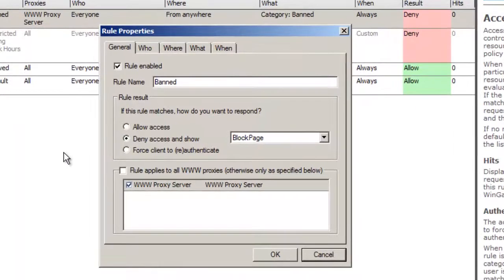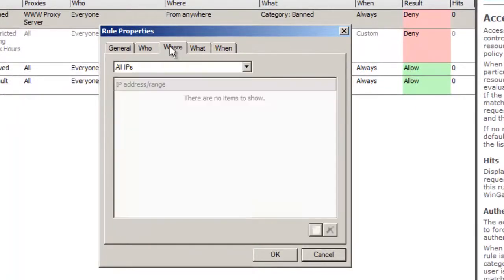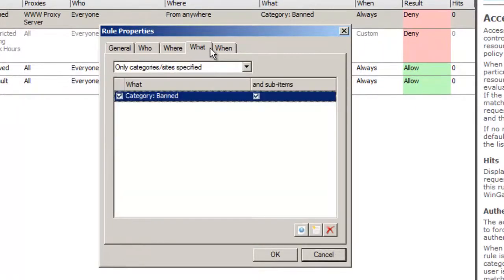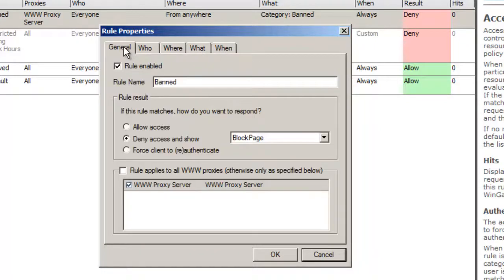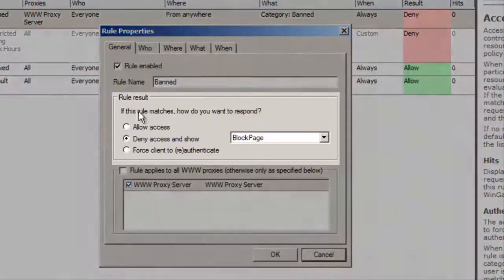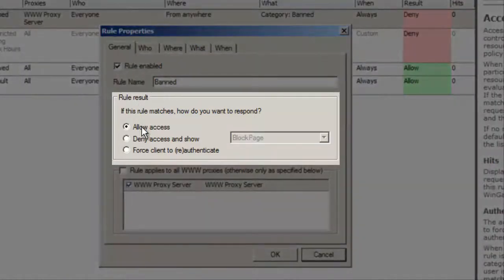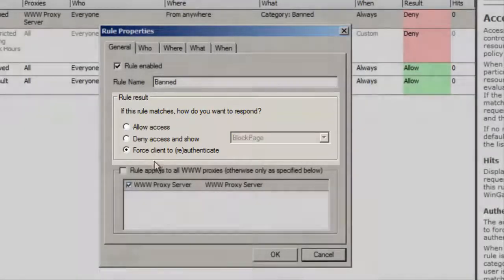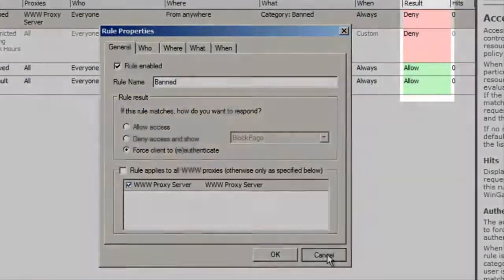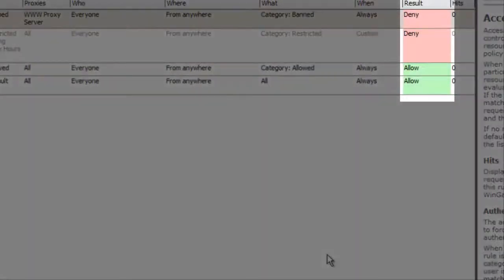Rules match on four criteria: who, where, what, and when. A request that matches a rule will return the result specified on the Rules General tab, and you can see the rule result for each rule in the result column.